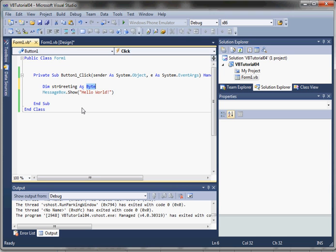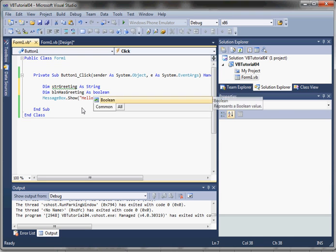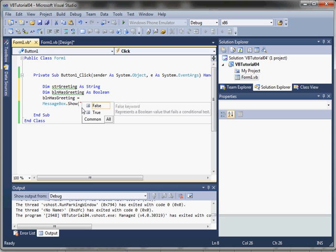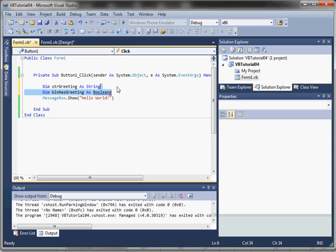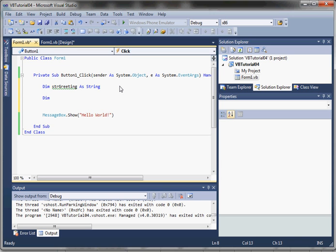Other types include Boolean. A Boolean variable can hold a true or false value. Remember, any condition we use — like in an if statement — is going to evaluate to a Boolean value. Next is Char: if we have a char variable we prefix it with 'chr'.